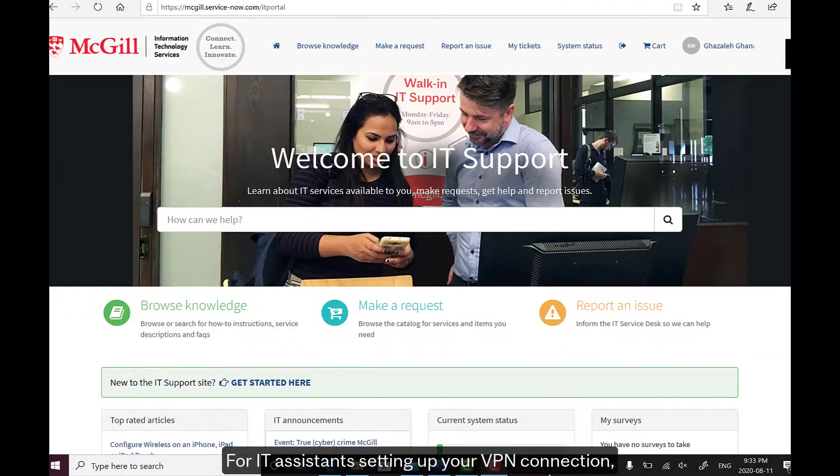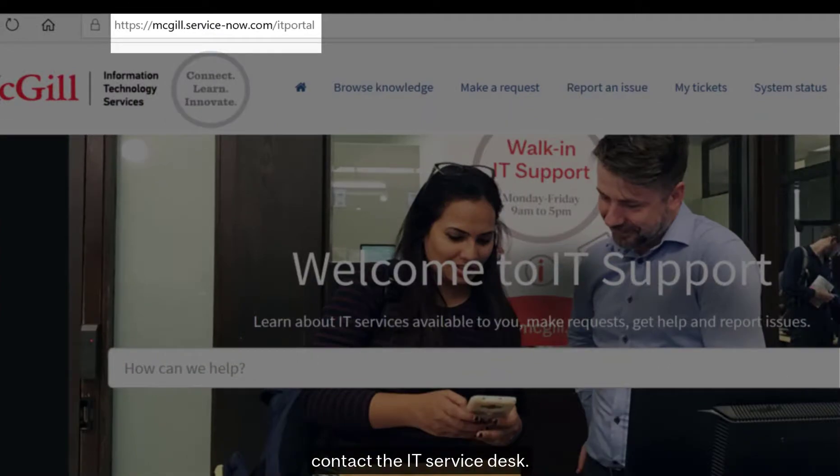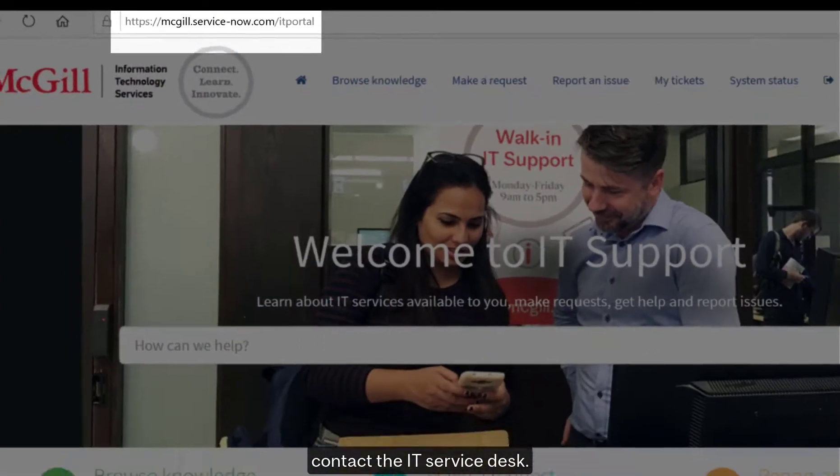For IT assistance setting up your VPN connection, contact the IT Service Desk.